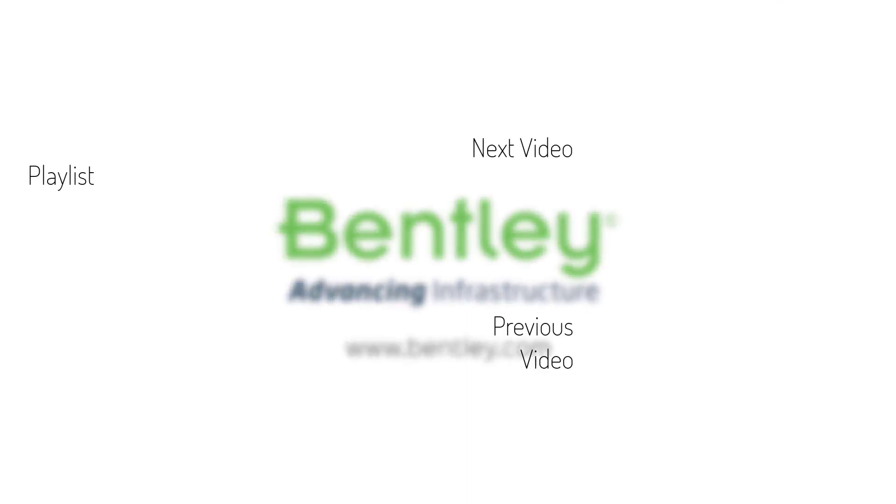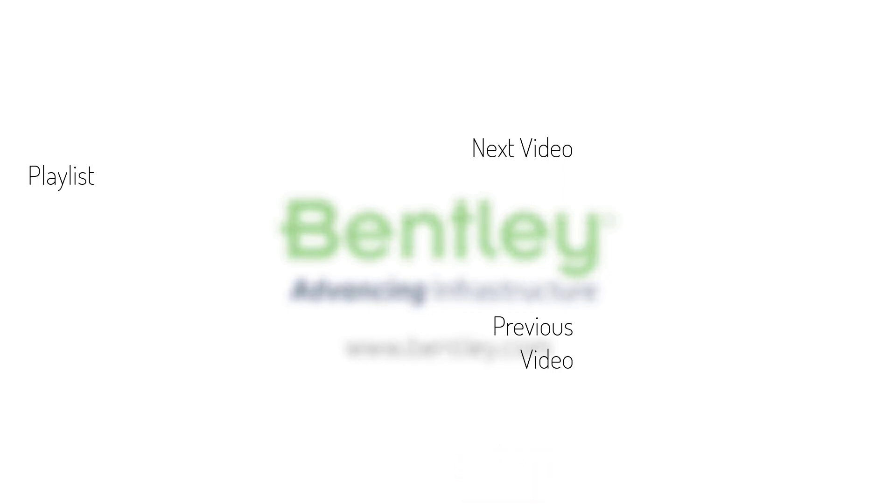If you found this video helpful, please give it a like. If you want to see more such series, consider subscribing to our channel. Thank you and see you next time.